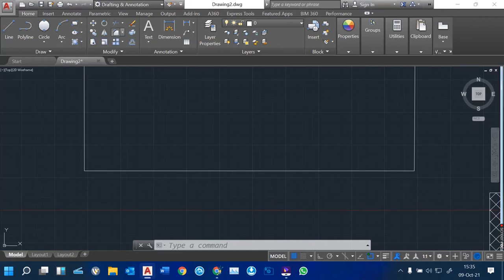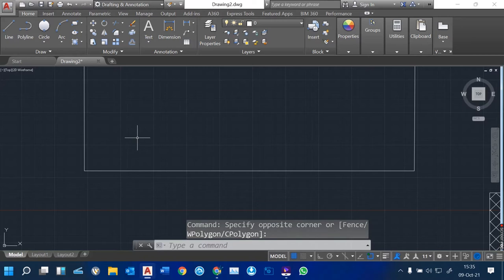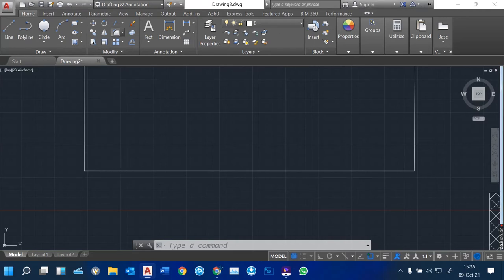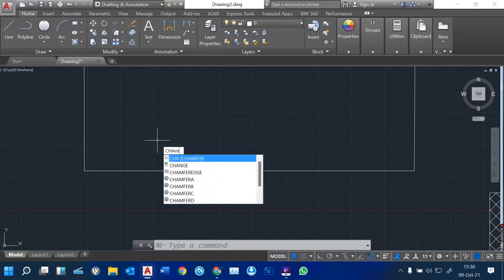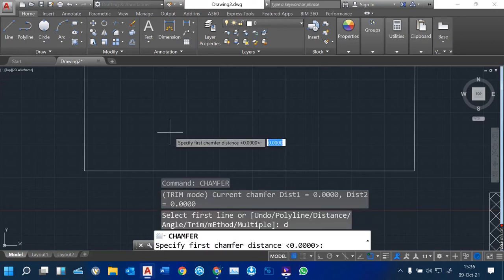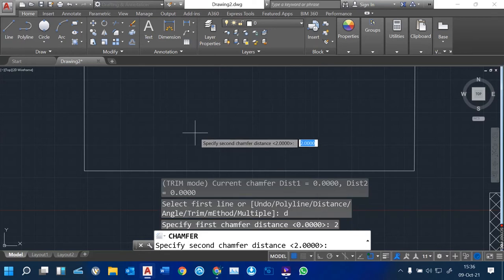The next one is called Chamfer — used when you want to have slanting edges. For Fillet you specify a radius; for Chamfer you specify a distance. Chamfer will ask for two distances. For example, if you want to slant this edge and this edge, you have to specify two distances. You can type 'chamfer' or pick the Chamfer tool and follow your command prompts. Check your command line and pick the Distance option — type D — then press Enter. It asks for the first chamfer distance.